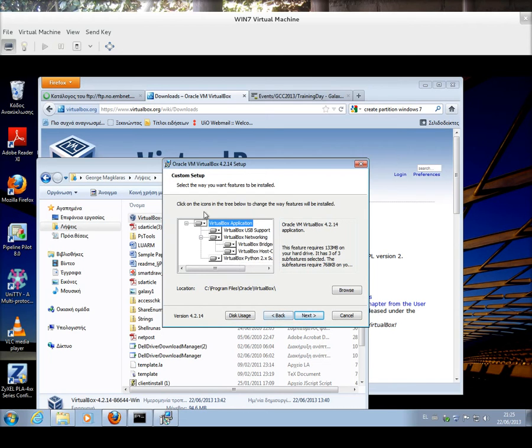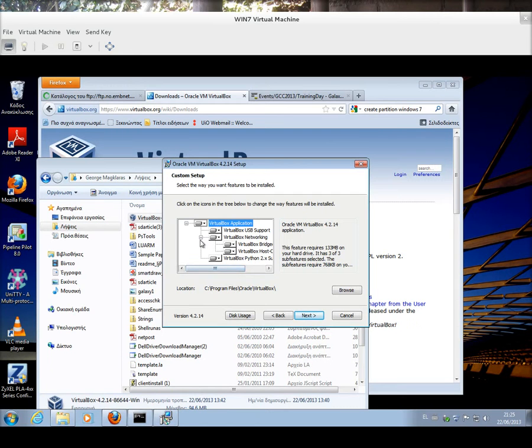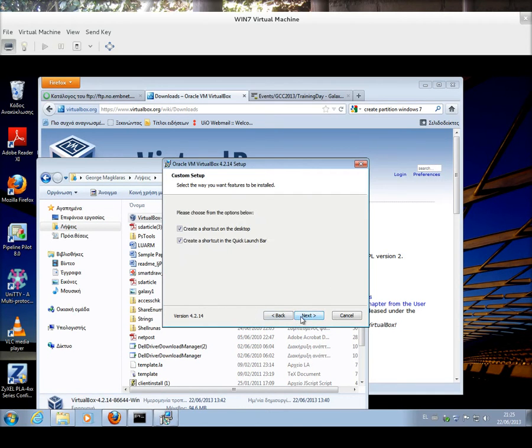We go to the Custom Setup. We can choose to install everything, and this is what we are going to do here.